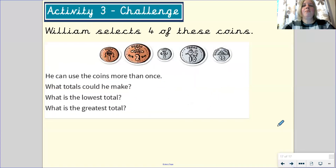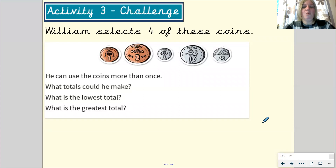Finally, have a go at the challenge question. William selects 4 of these coins — he can use the coins more than once. What totals could he make? What is the lowest total? What is the greatest total? Try to work in a systematic way like you did last week with your multiplication. I'm looking forward to seeing your work on Tapestry to see how you have got on with your learning today.